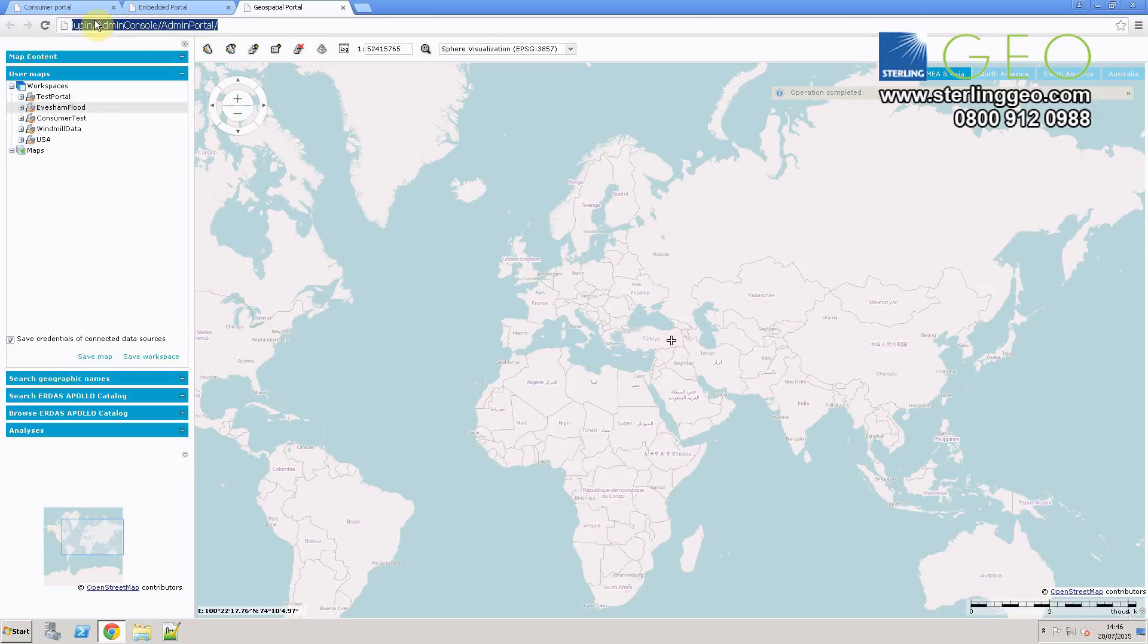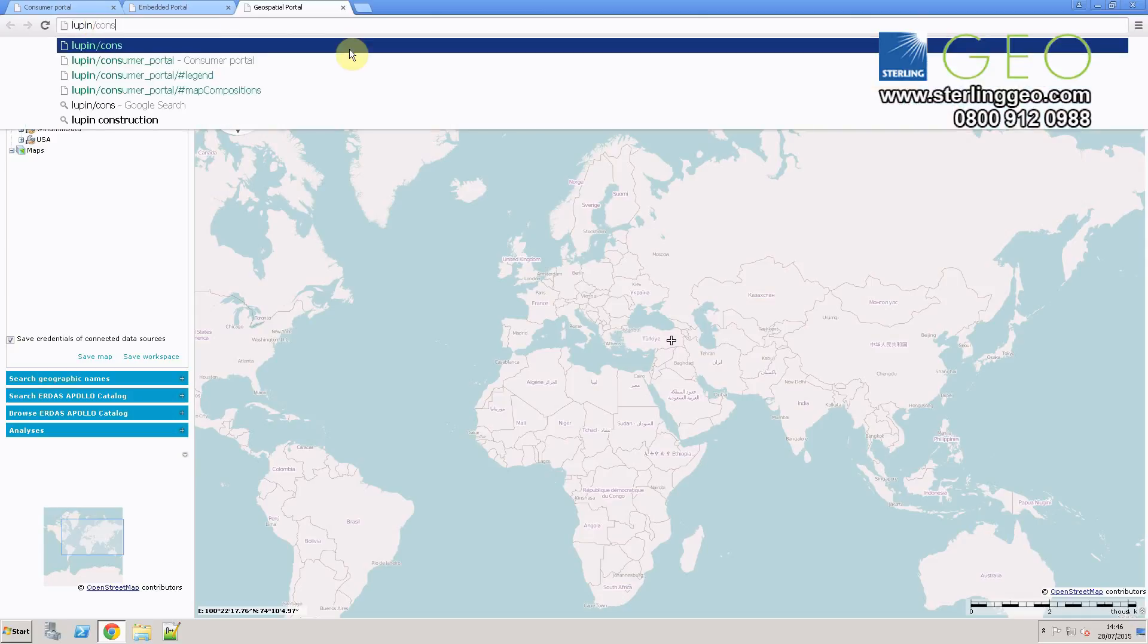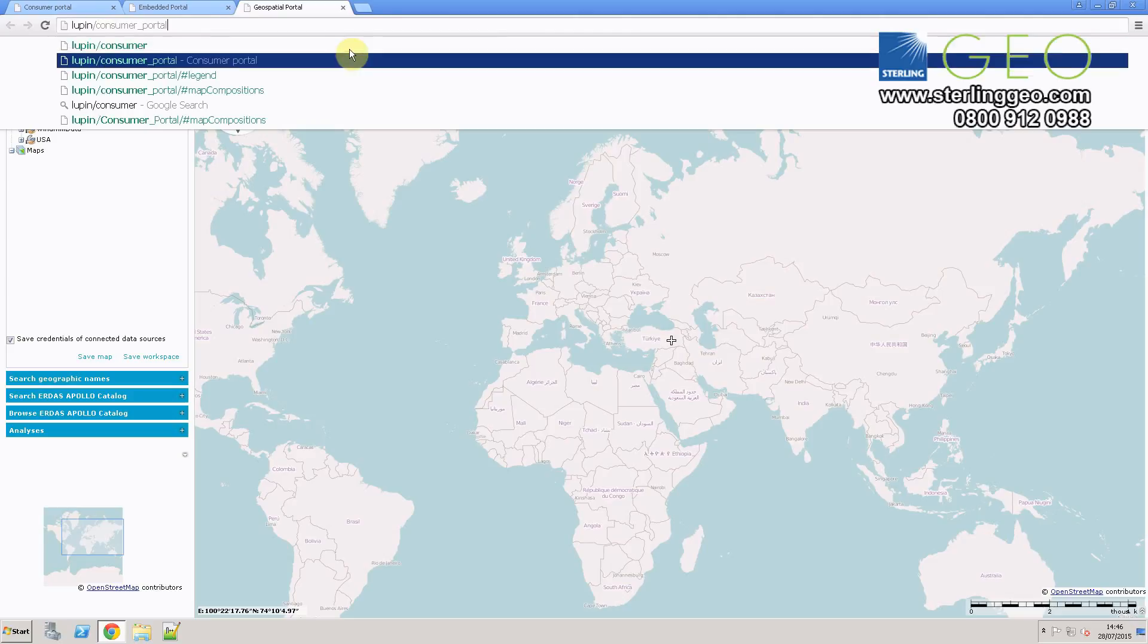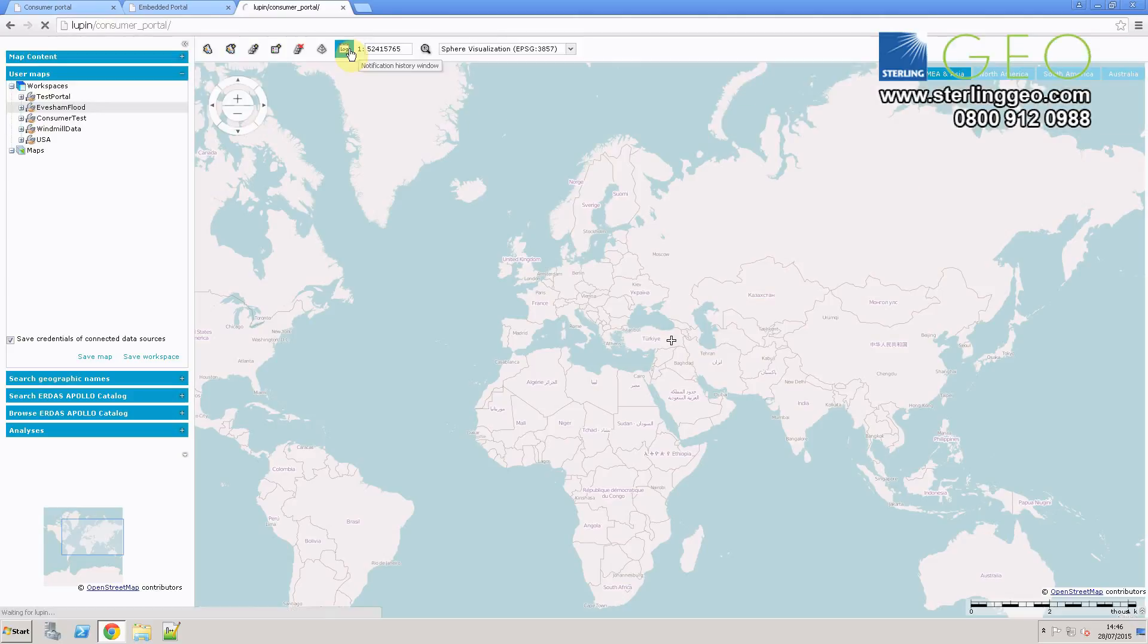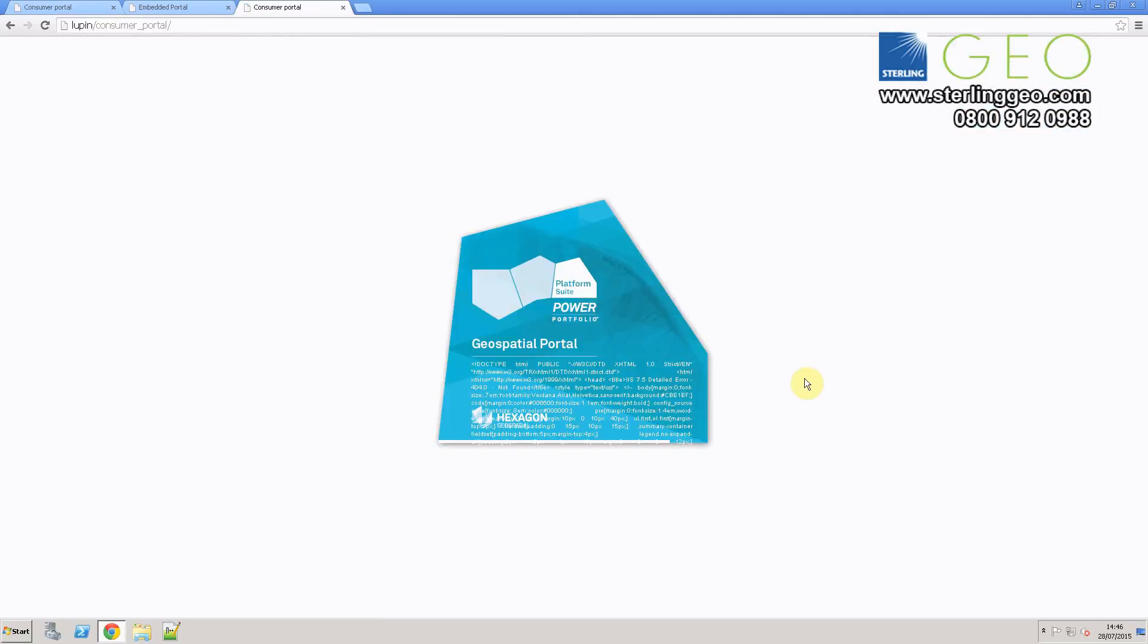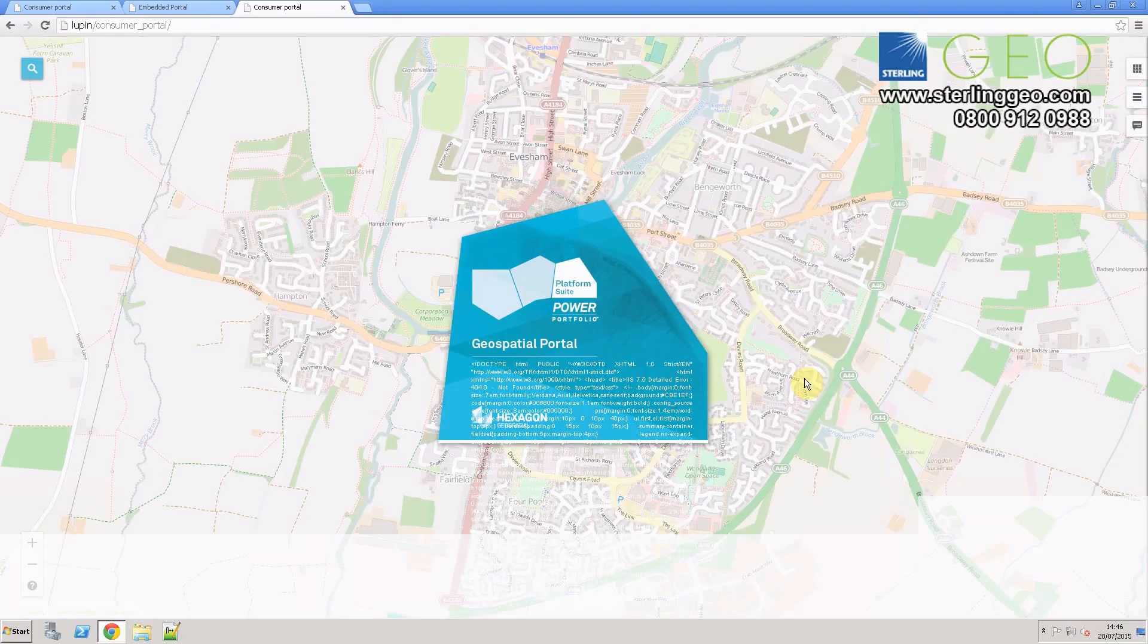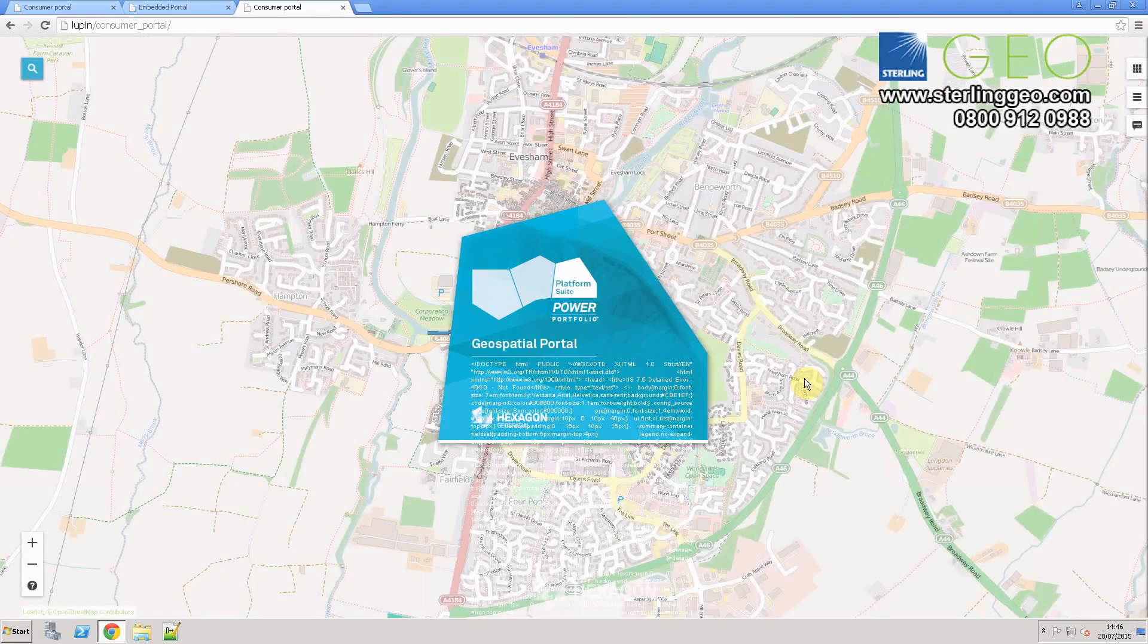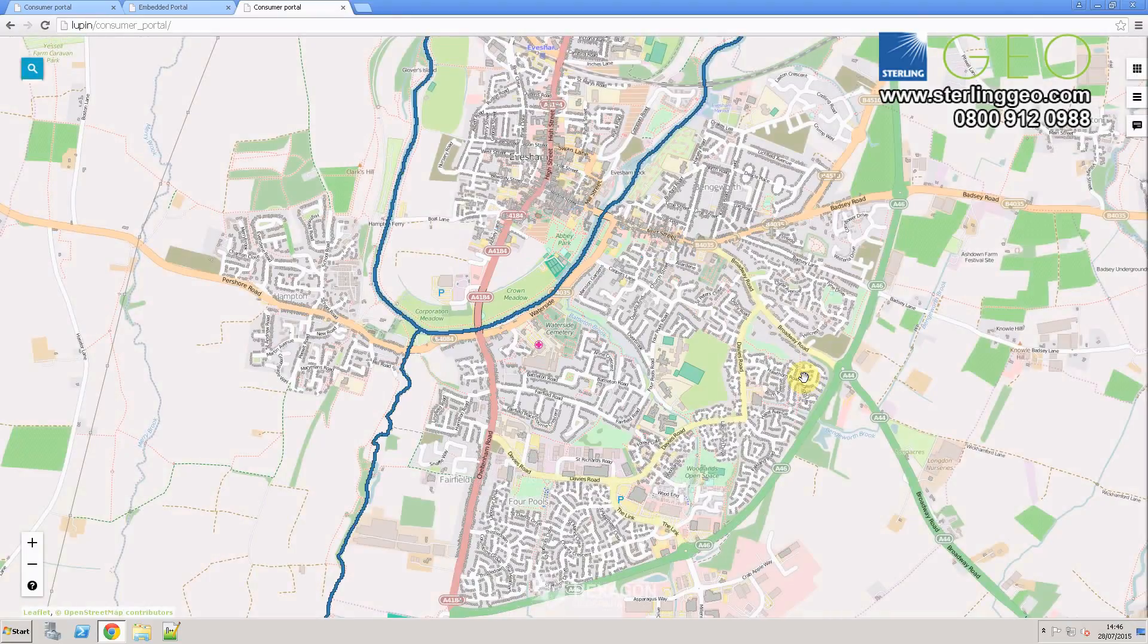Now you need to go to the consumer portal itself to check that this change has been applied. Wait for this to load, and hopefully your data will be in there now.